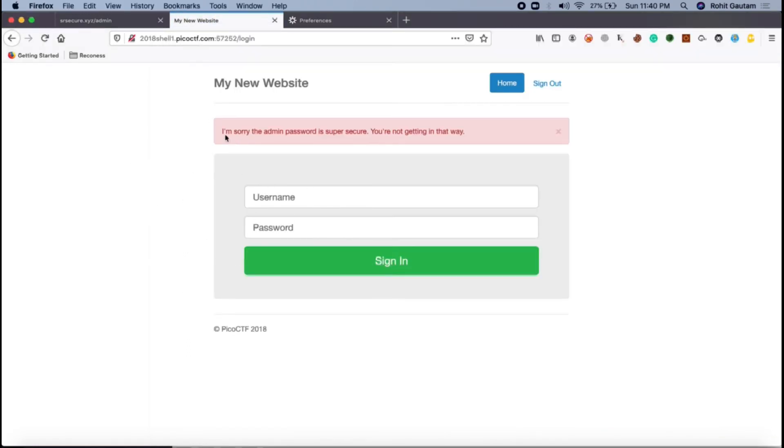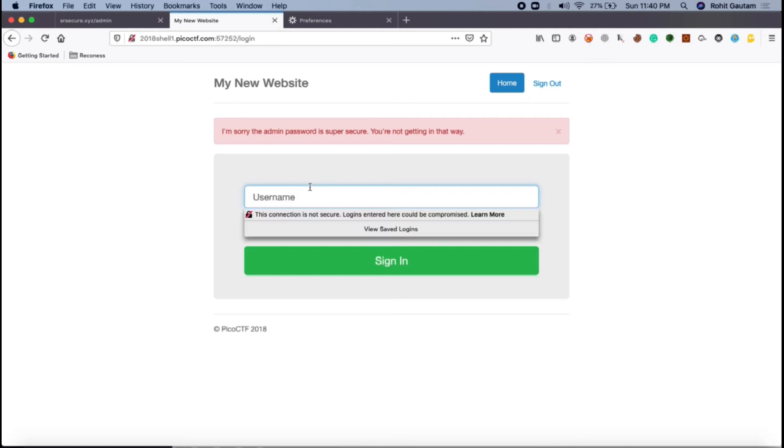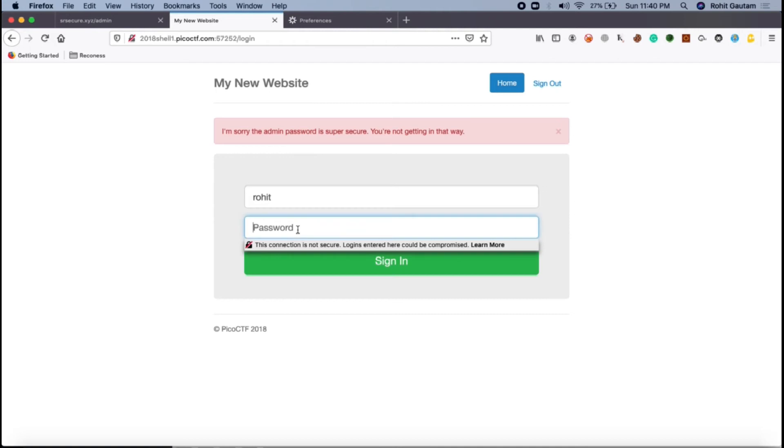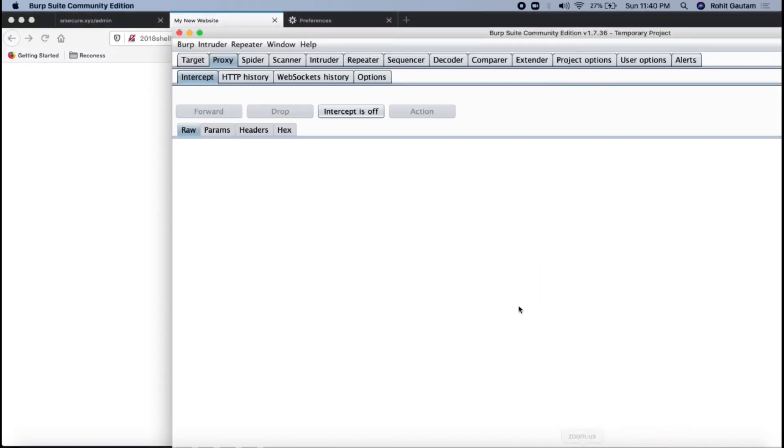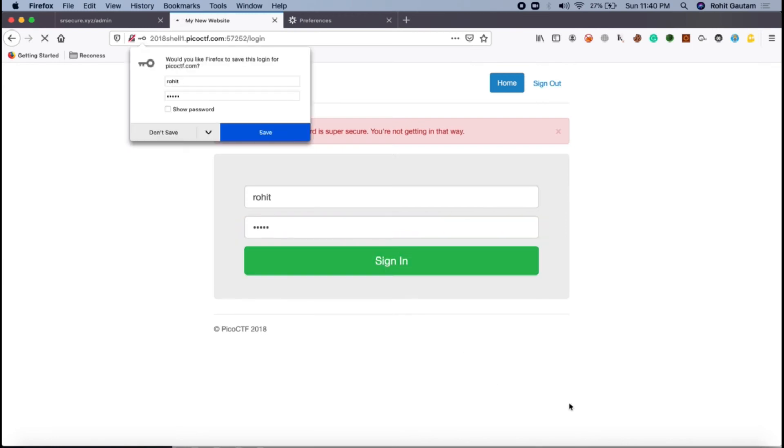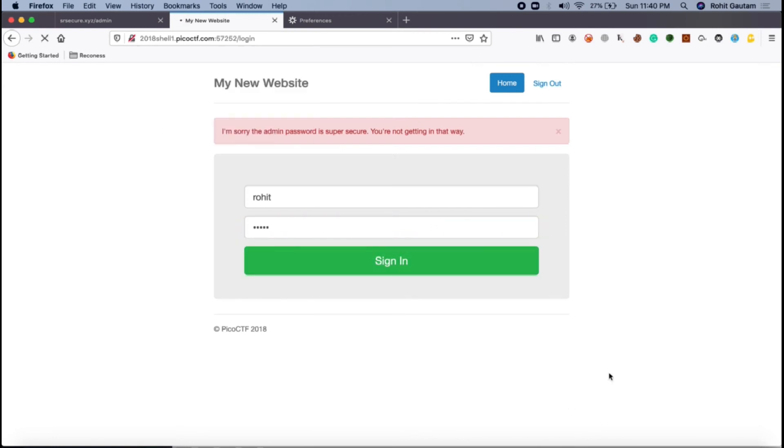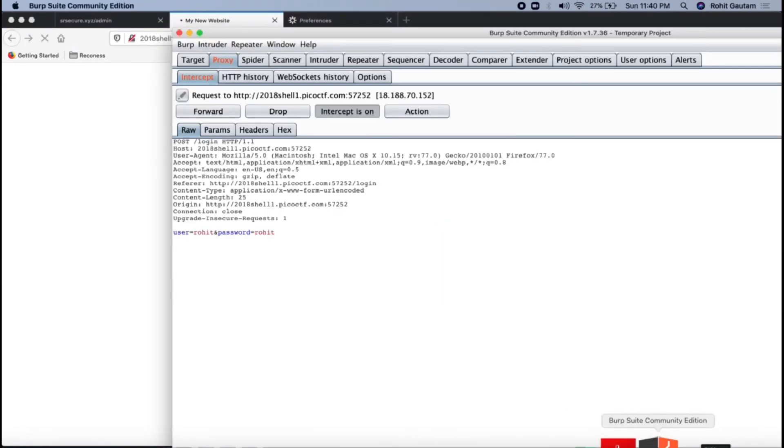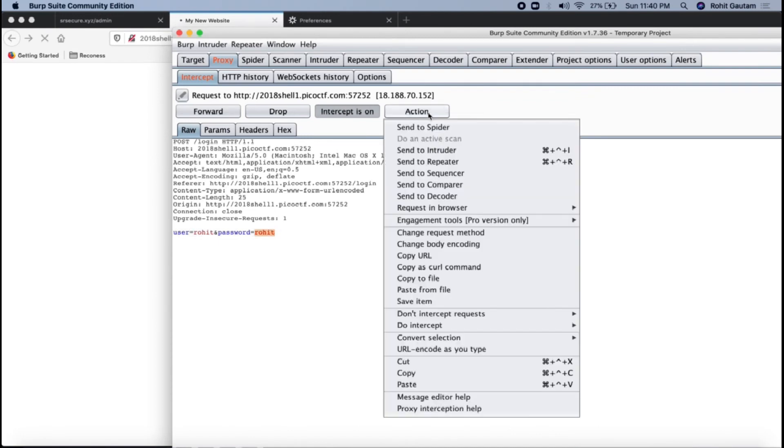Now what should we do? Let's try one more time. Let's type Rohit and this time let's have the password as Rohit as well. Let's go back in Burp. Let's do the same process. Let's go in Burp and you can see Rohit and Rohit, the username and password. Again let's click on action do intercept response to this request.